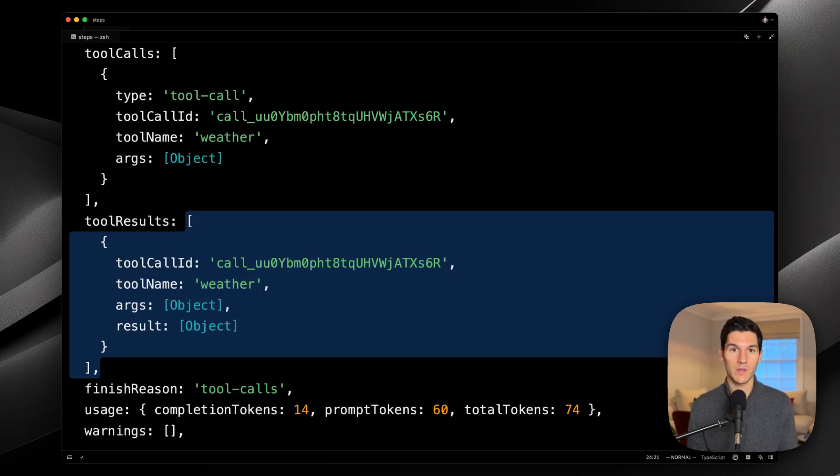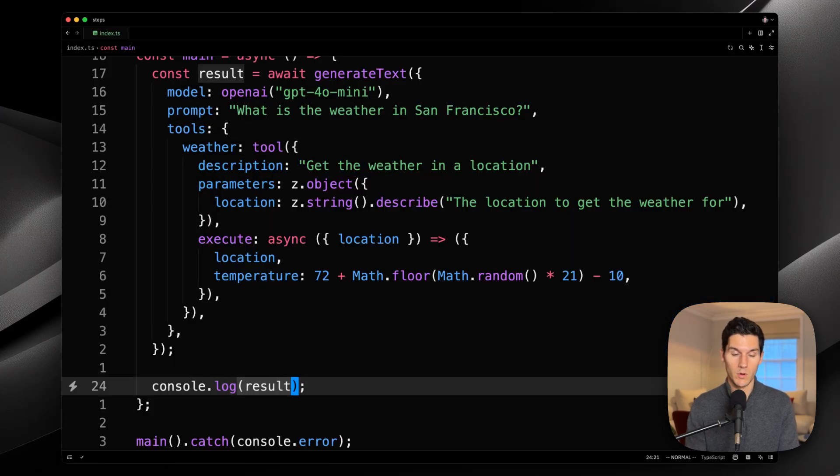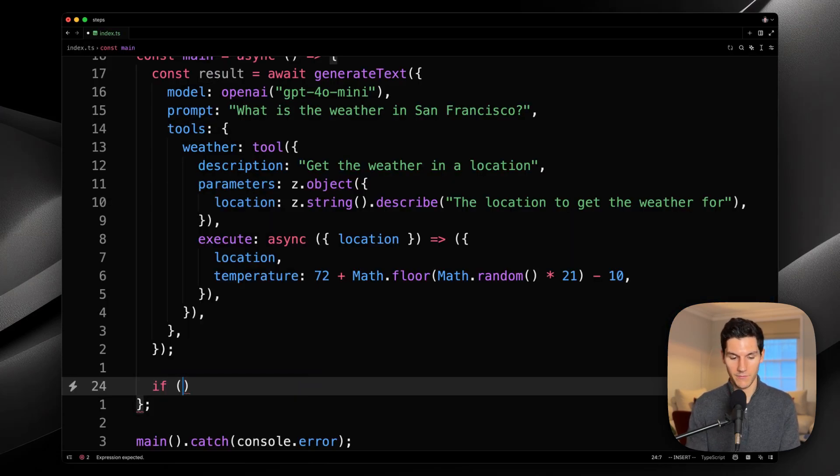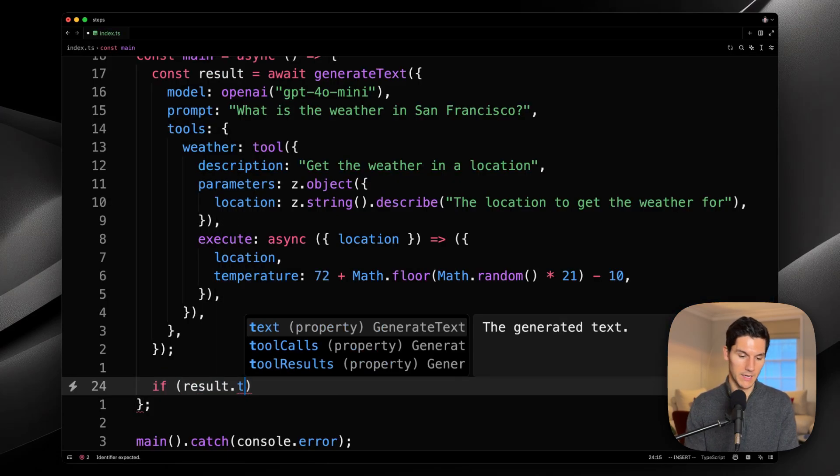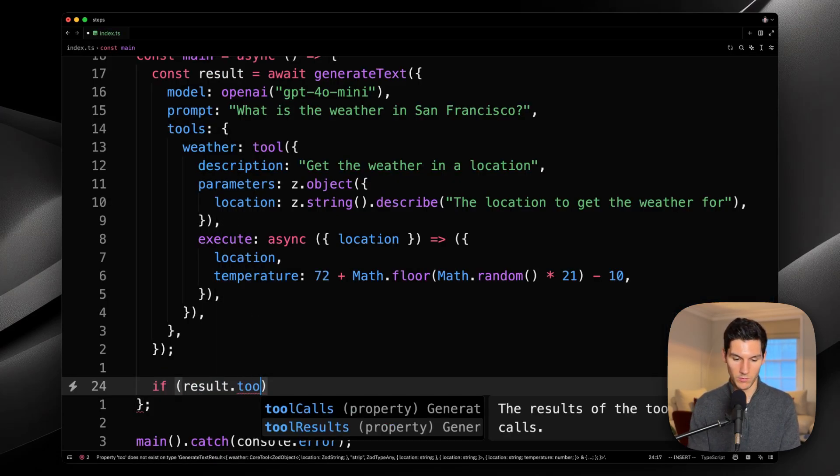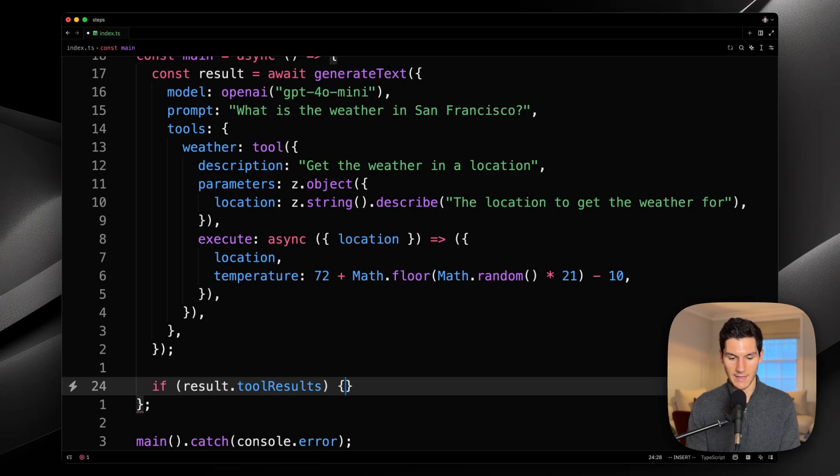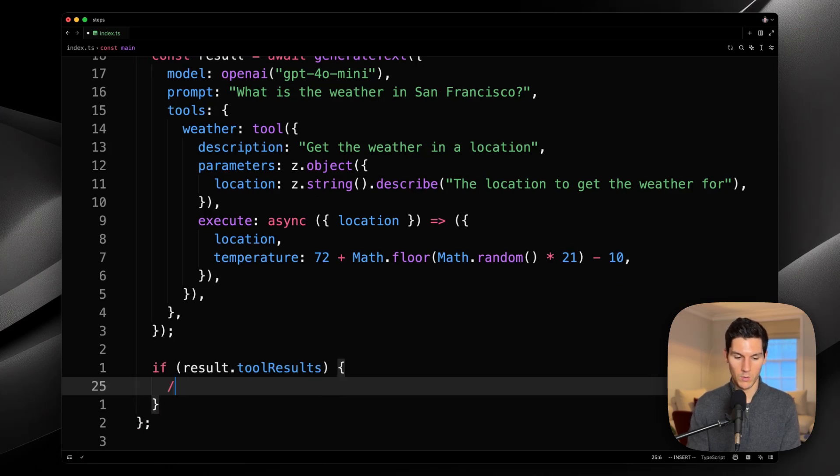So, how would we solve this? Well, we could go into our script and check if there were any tool results, and then if there were, we could go in here and say,